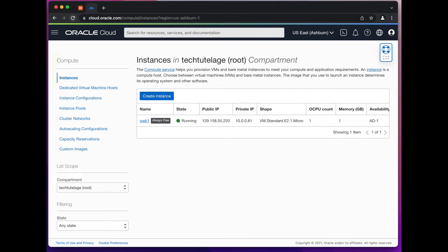Hello! Today we'll continue where we left last week and install Apache web server on the always free Ubuntu server we built on Oracle Cloud last week.